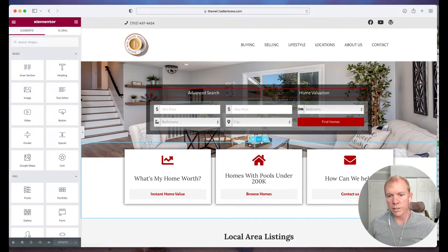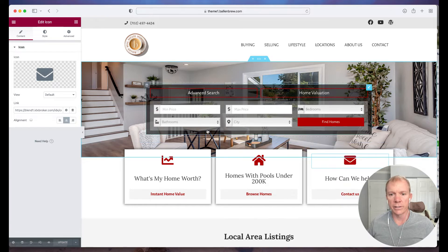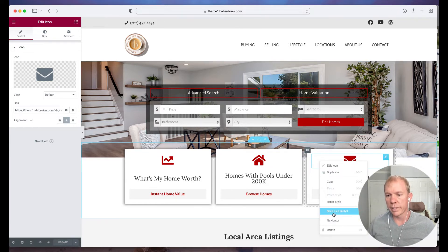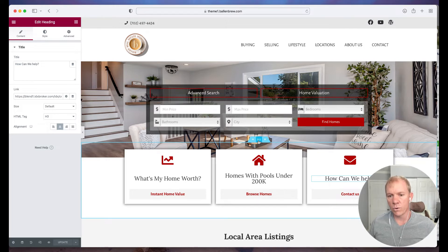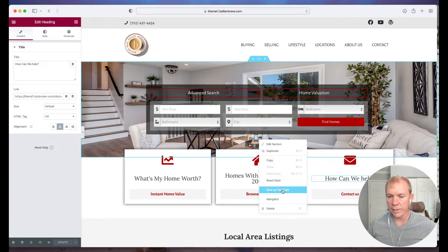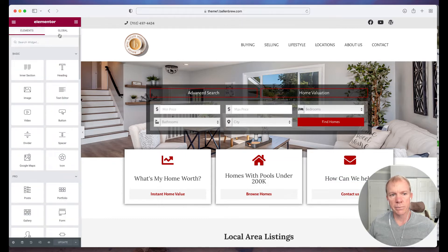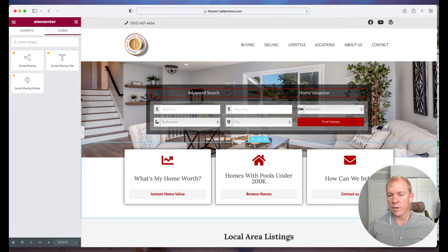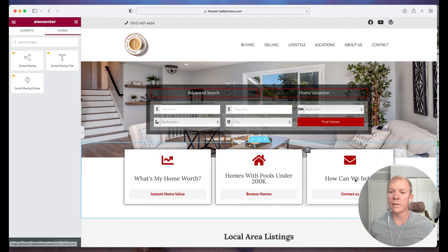There are a couple different things we can do here. I can save an element or a copy — for example, this icon, I could actually save that as a global element. But I'm looking for the whole box, so I have two choices. In this case, I can hover over the section, right click on it, and save as template. Now that does not put it over in the global widget area — what it's doing is just saving it as a template, so I can drop that template into any section or any page on my website. But if I do that, it does not change the original one that I pulled it from.